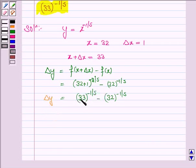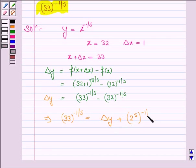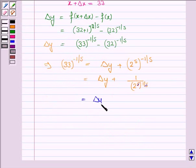Now we have to find the value of 33 to the power minus 1 by 5. This implies 33 to the power minus 1 by 5 is equal to delta y plus 32 to the power minus 1 by 5, which is delta y plus 1 over (2^5)^(1/5). The 5s cancel, leaving us with delta y plus 1 by 2.